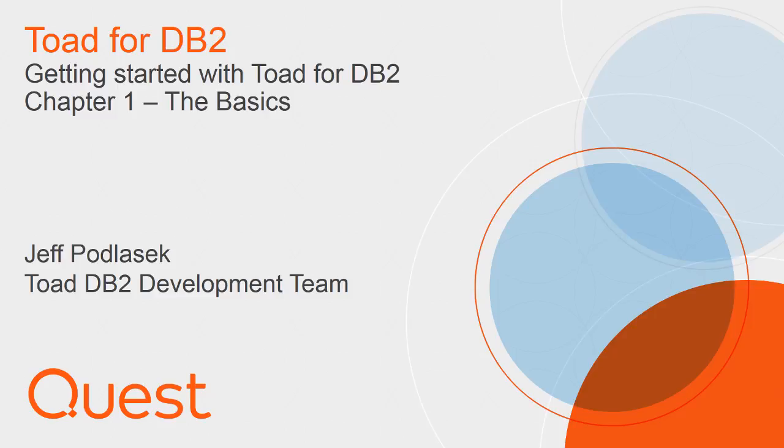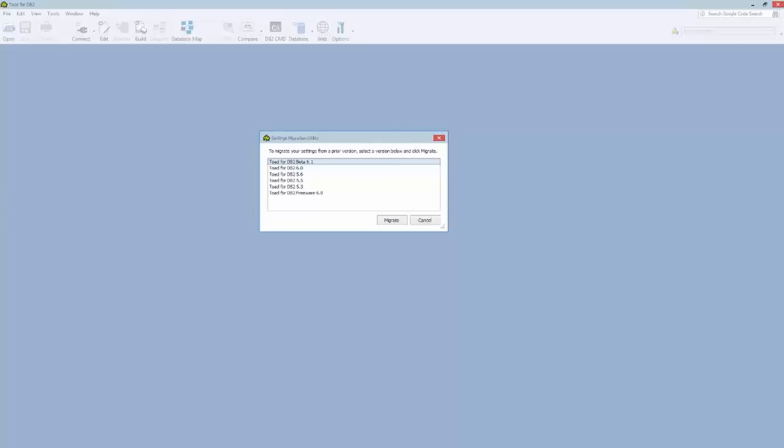Hi, this is Jeff Podlasik with Toad DB2 Development, and I'm going to run through some basics of Toad for DB2.